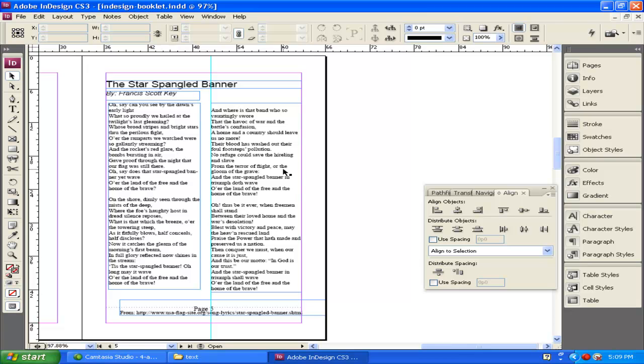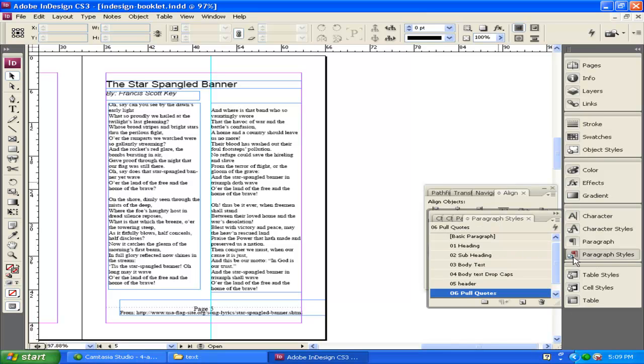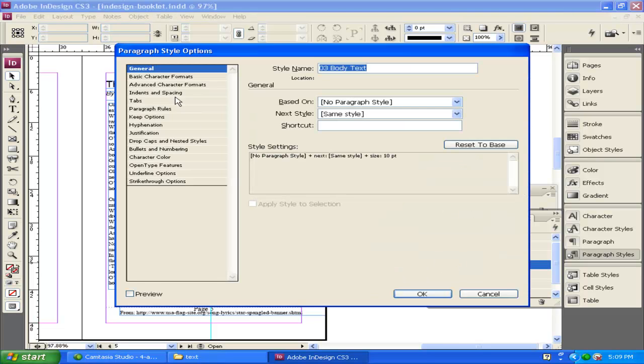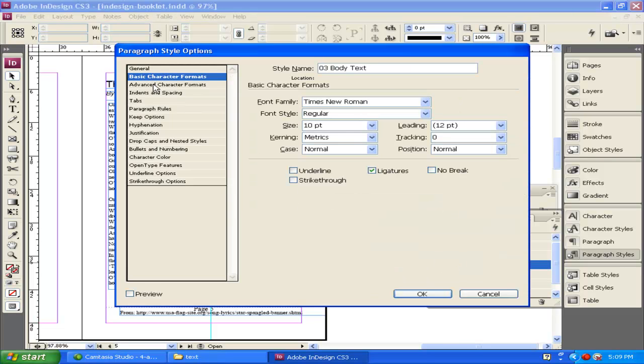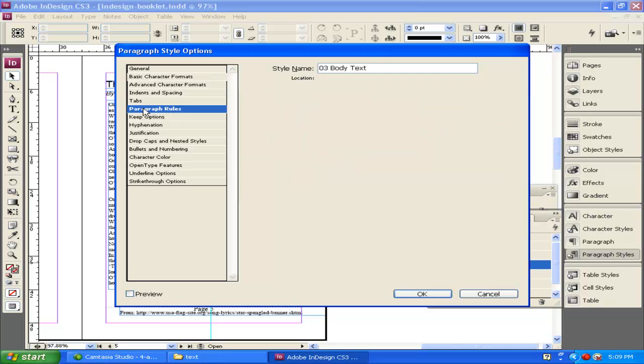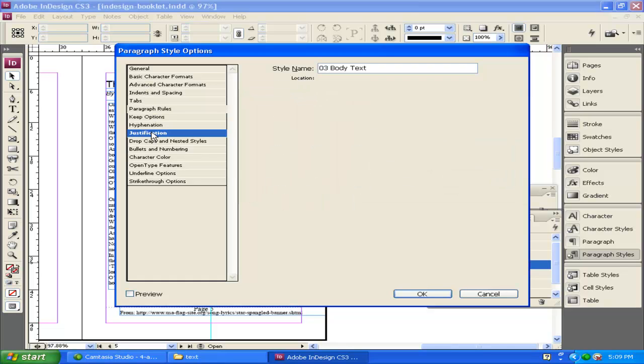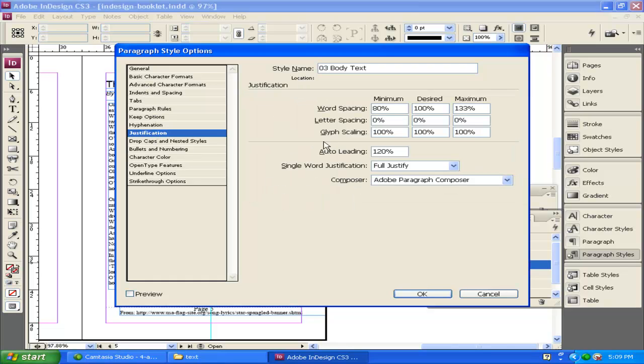You can also take this text. And notice how it's kind of jagged. It's right aligned. I can go back and I can change my paragraph styles for the body text. And maybe I want the paragraph body text instead of being formatted to right aligned. If I click on Justification right here.